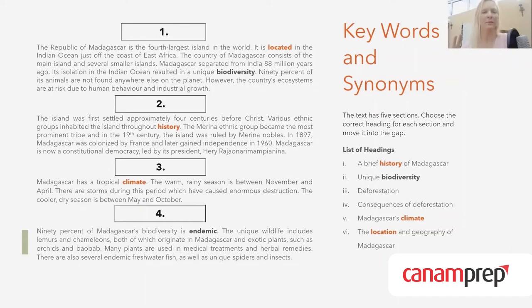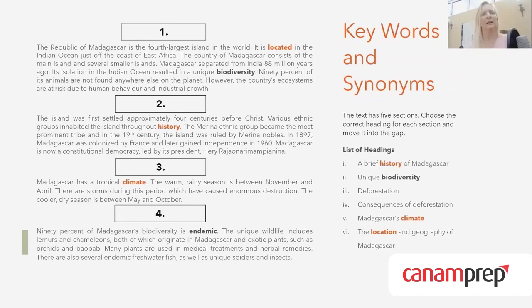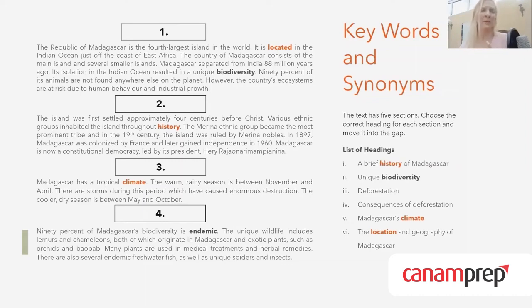Paragraph three: 'Madagascar has a tropical climate. The warm rainy season is between November and April. There are storms during this period, which have caused enormous destruction. The cooler dry season is between May and October.' The keyword 'climate' appears immediately, and the paragraph describes climate and weather. So very quickly we know the answer is number five: Madagascar's climate.